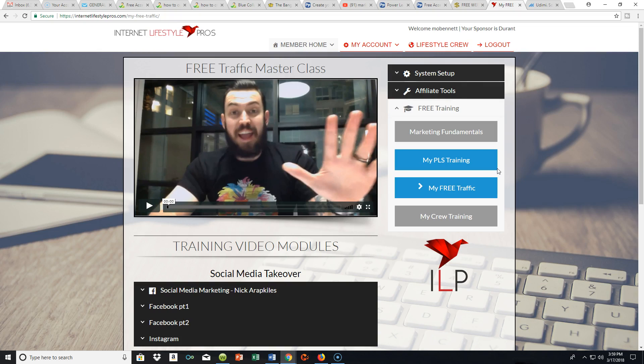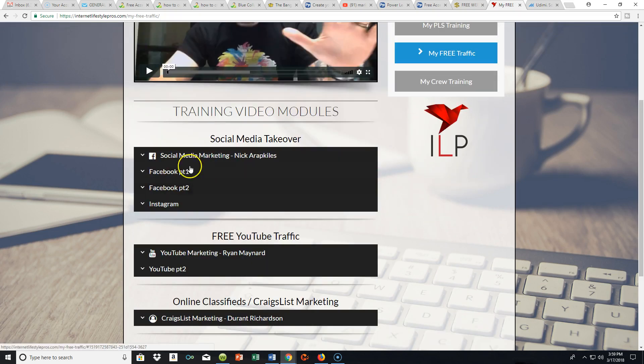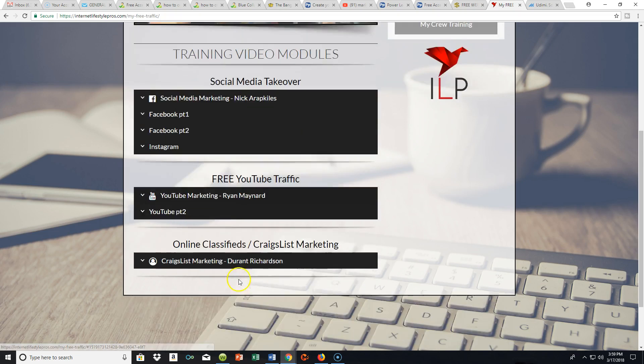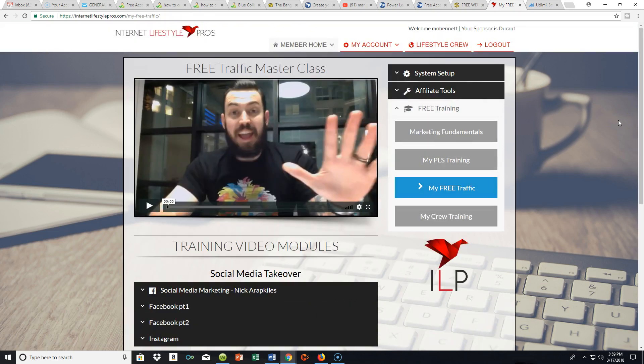I taught myself a lot of things the hard way, to the tune of thousands of dollars — not wasted, because it was a valuable education. Some of the training you're gonna get includes Facebook training, Instagram training, YouTube marketing, and Craigslist marketing. You can have all of this training for just one dollar. Even if you don't plug into the full system, if you're serious about starting your own business online, this is a great time to position yourself to acquire that skill set.